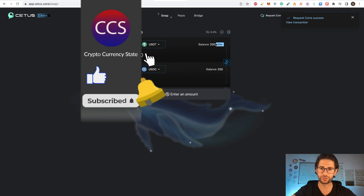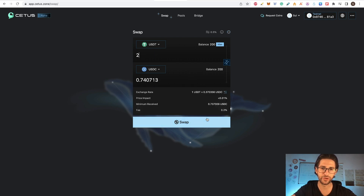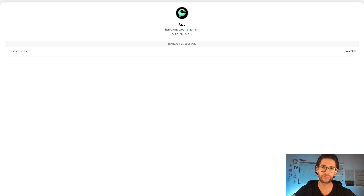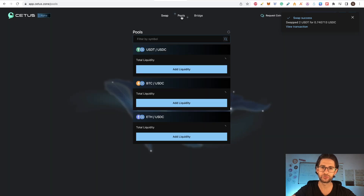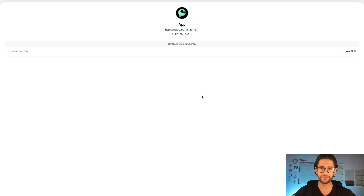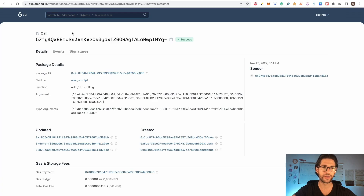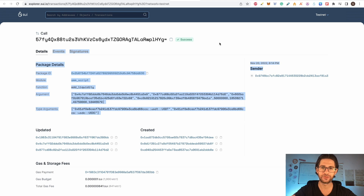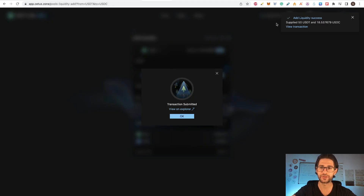With those tokens — for example 200 USDT and 200 USDC — we are going to do some actions. I'll swap 2 USDT into USDC. We are using testnet with fake coins, so everything here is free. Transaction submitted and successful. Then go to pools and add some liquidity — for example USDT against USDC, put in 50, confirm supply, and approve. Transactions submitted and successful. You can view the transaction in the SUInet explorer. This also counts toward your SUInet airdrop activity.